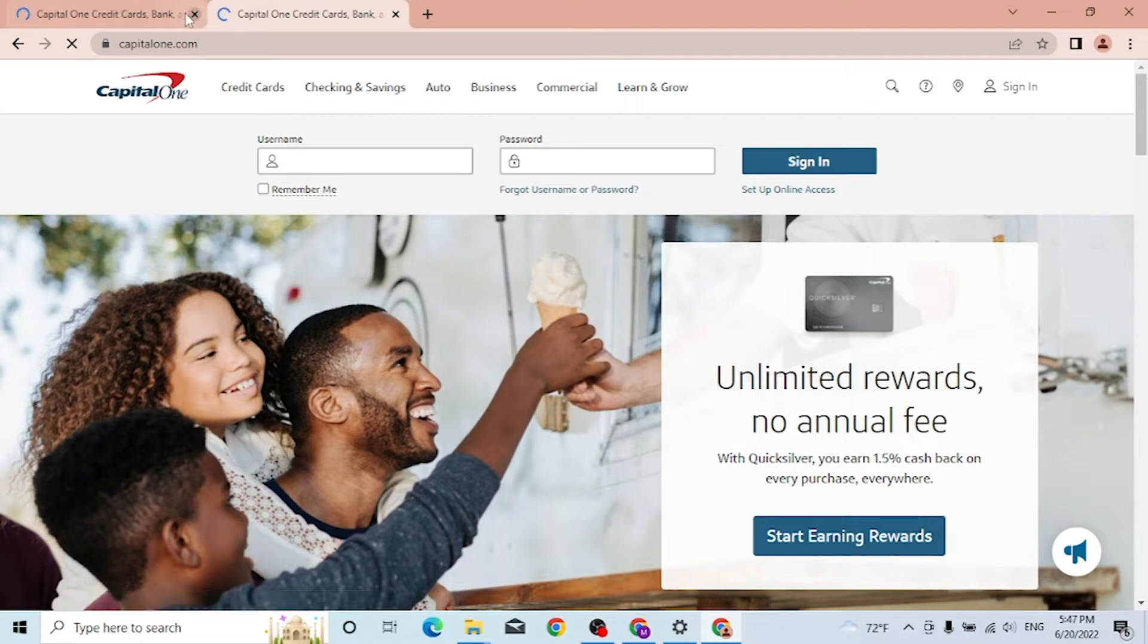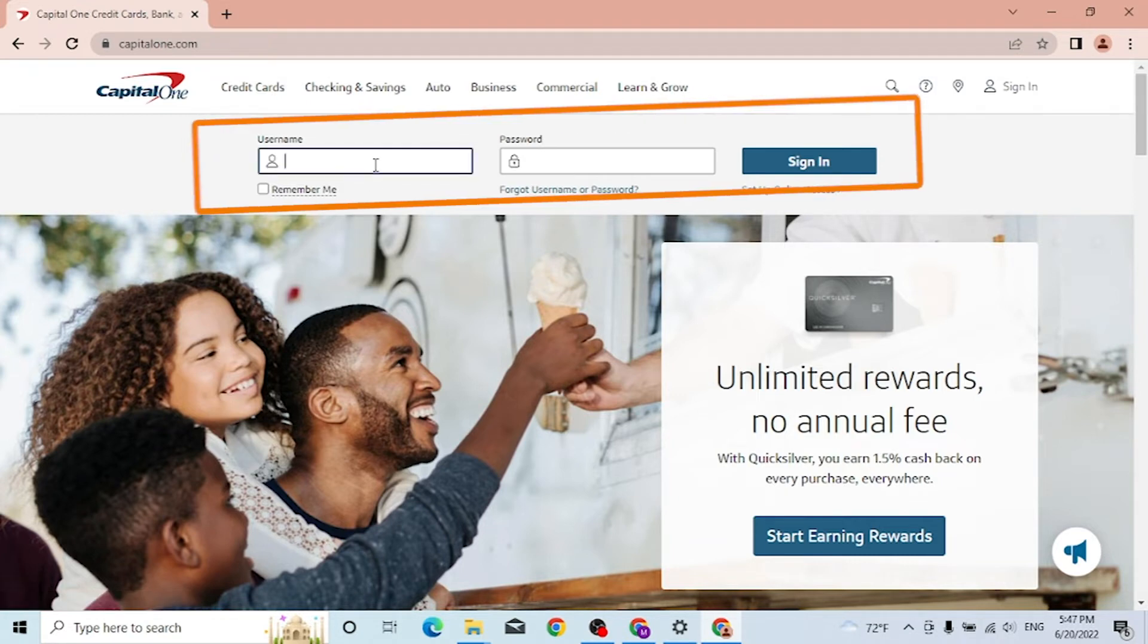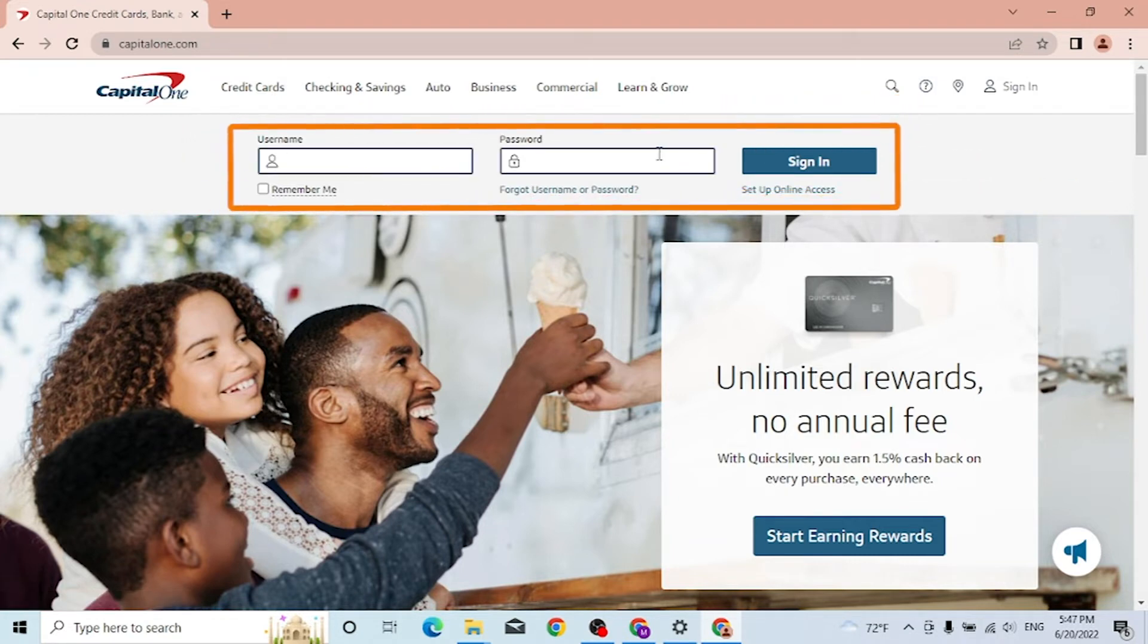Now to log into your Capital One account, you can see the sign-in option available over here, or you simply type in your username and your password over here, click on Remember Me, and then click on Sign In to log into your Capital One account.